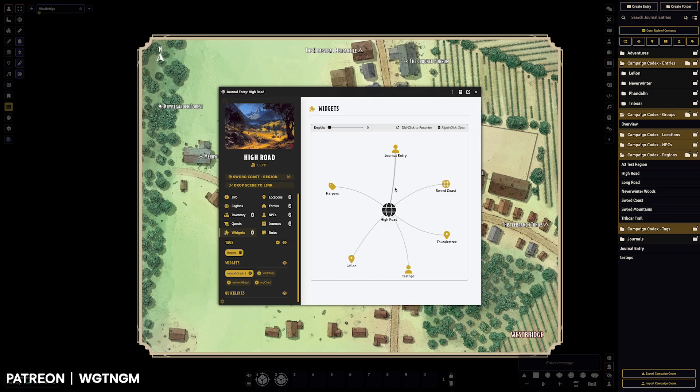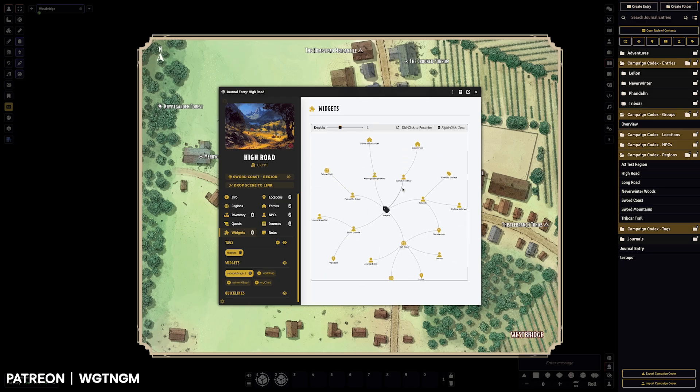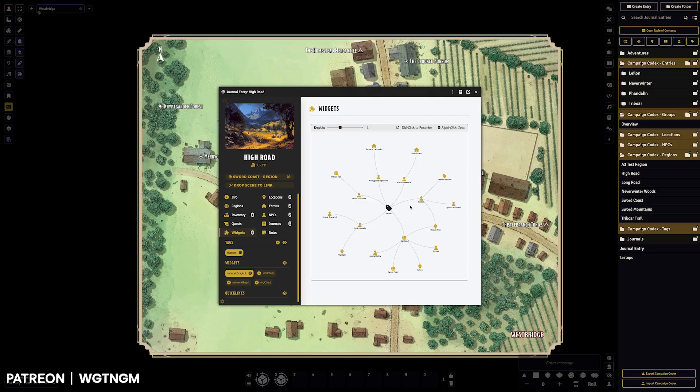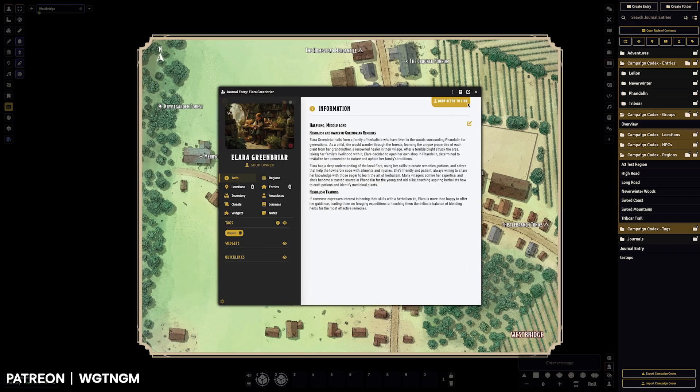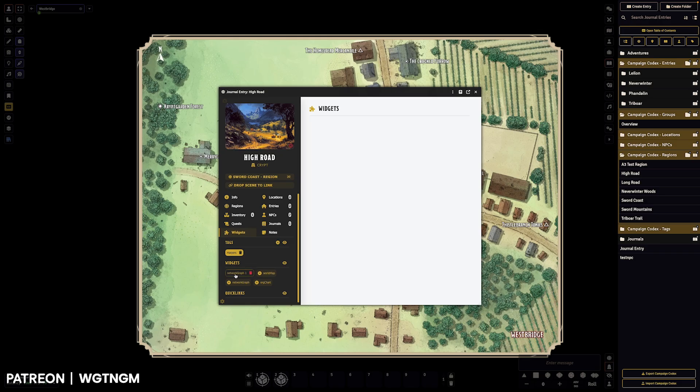And so this one here is the network graph, which pulls in all the linked sheets to make this little graph. You can change the depth, you can double click to recenter where that graph is generated from, you can right click on one to open it up. And then if you don't want that widget on your sheet anymore, you can click the X and it will remove it.